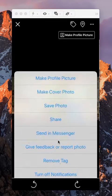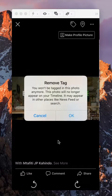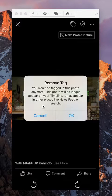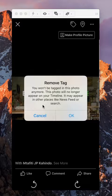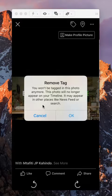You want to tap on that, and it says you won't be tagged in this photo anymore. This photo will no longer appear on your timeline. It may appear in other places like newsfeed or search. Click okay.